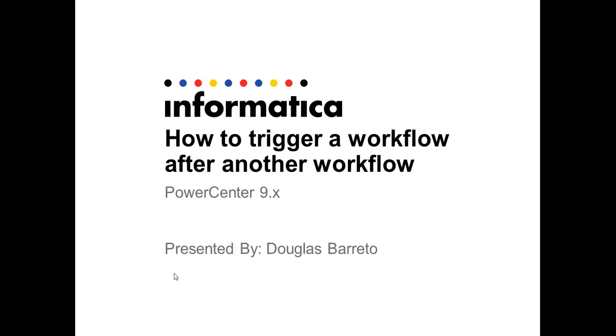Welcome to Short Videos. My name is Douglas Barreto and today I'm going to show how to trigger a workflow after executing another workflow. This is for PowerCenter 9.x.